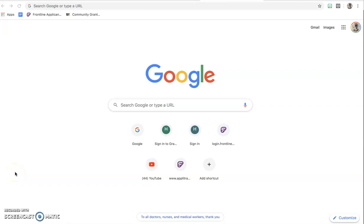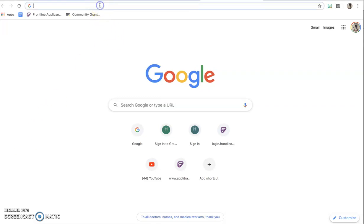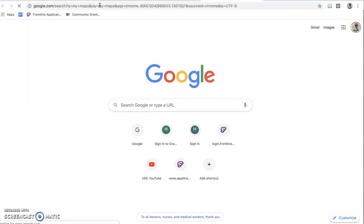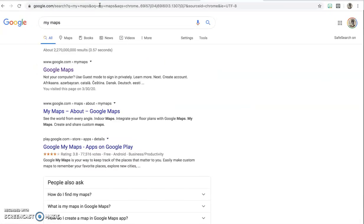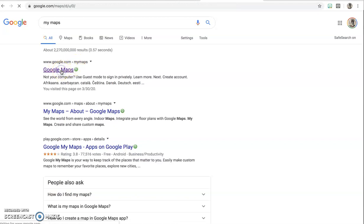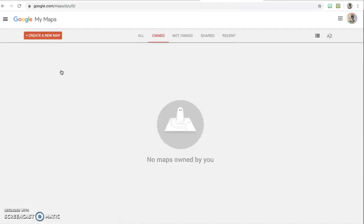Hey AP World, this is Miss Z here and today I'm going to show you how to use Google My Maps. It's so cool. First, go to Google and simply search 'My Maps' and it will come up as google.com/mymaps, and you just click on it.